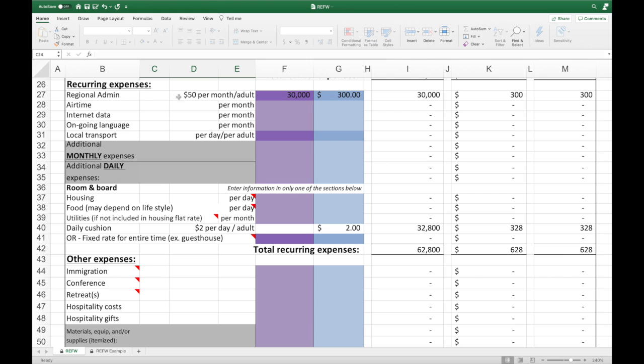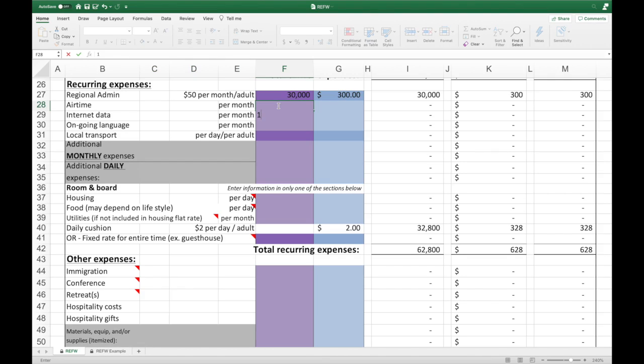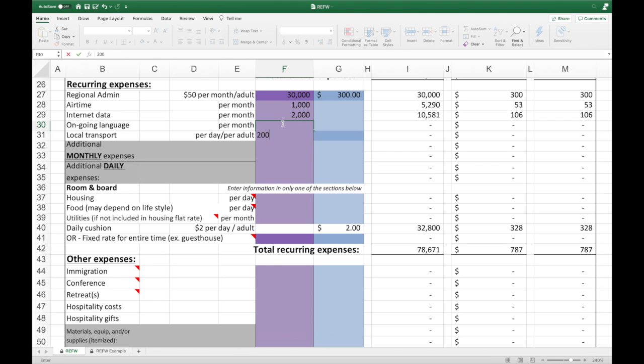Our next section covers recurring expenses — those impacted by the days or months the short-termer is on the field. The first item is the regional admin cost, generally used for regional office admin fees. Receiving regions can distribute these fees however they see fit. We can also estimate the cost of airtime per month and internet per month. If the short-termer will be hiring a language helper or paying for language school, that goes in the language cost field. We found that local transport is a key component: if we account for it properly, the short-termer can be more independent and create less of a burden on the full-time missionary.